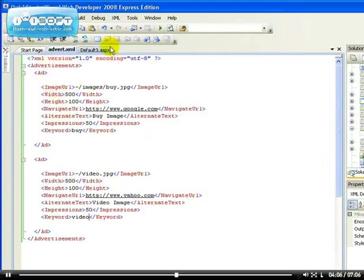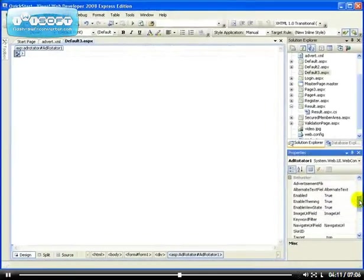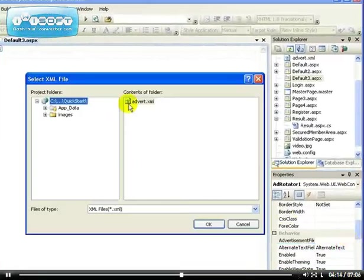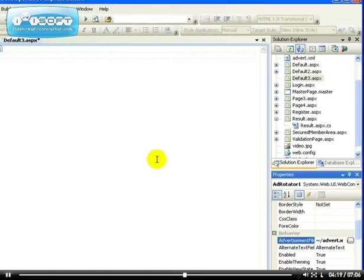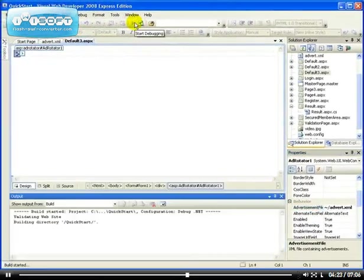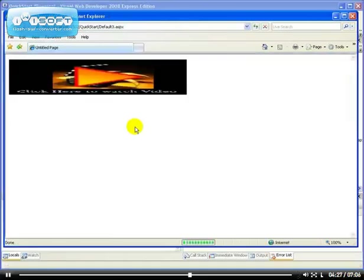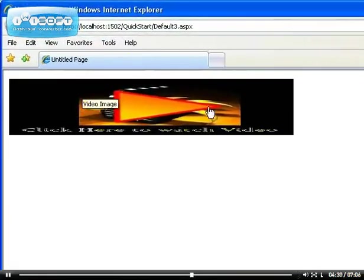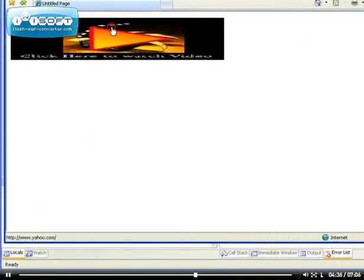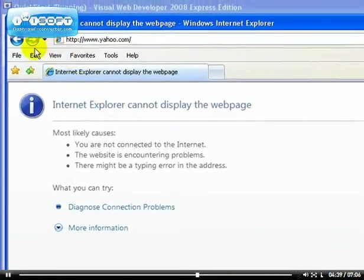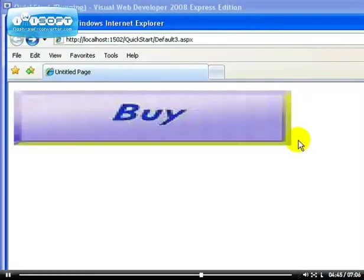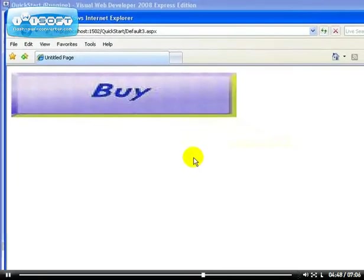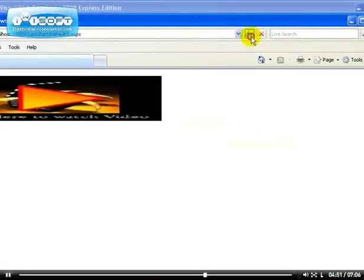If I save this XML file, go back to the AdRotator and set the advertisement file to advert.xml, which is the only XML I have in my application. If I run this page, we will be able to see the banner advert. If I click on it, you can see it's going to go to Yahoo. I'm not connected to the internet at the moment. When we refresh the page, look at what happened: we get the next banner. If you refresh it again, we get the next one.